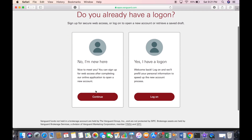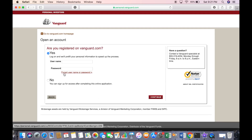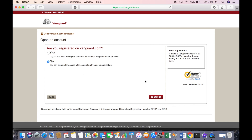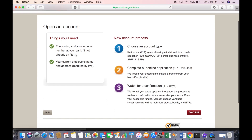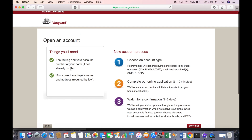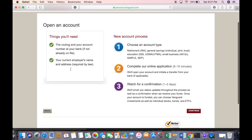Click continue on 'No, I'm new here,' and then select that you're going to sign up for online access afterwards. Click continue. Here it tells you exactly what you need to open an account — your banking information including your routing number, your account number, and your employment information. I checked: you do not need to have an actual job to open this account, however if you are working you will need to enter that information. Then click continue.